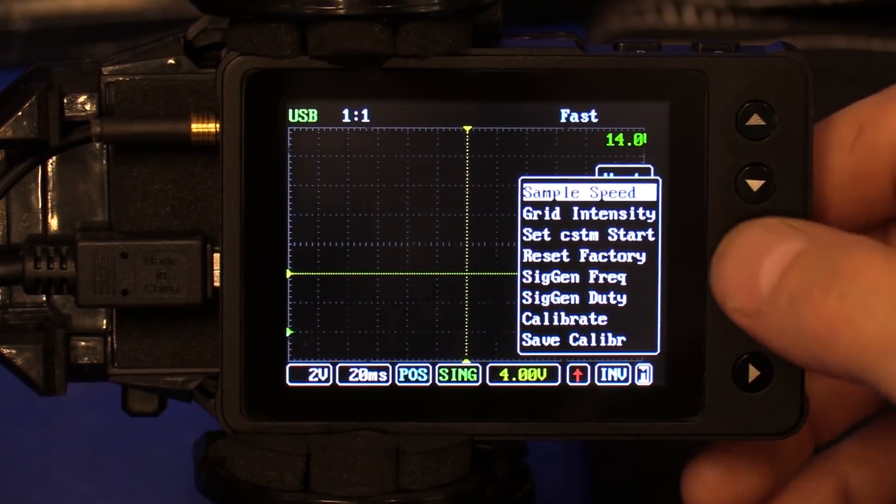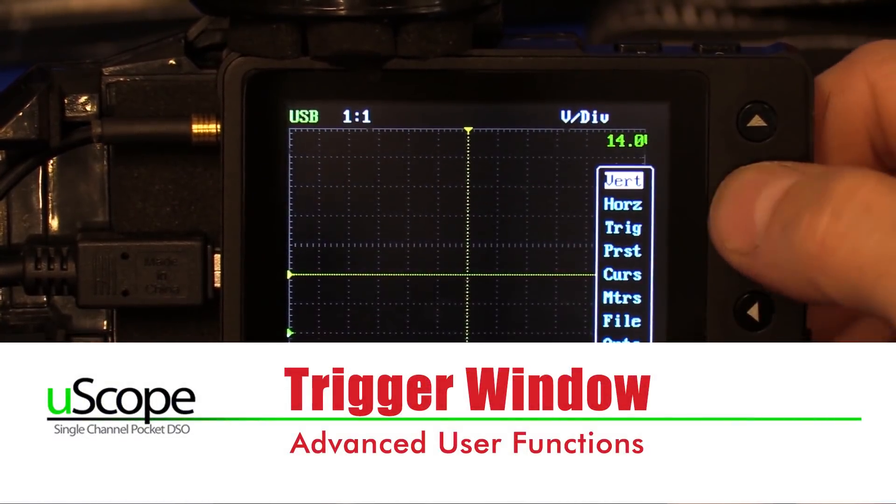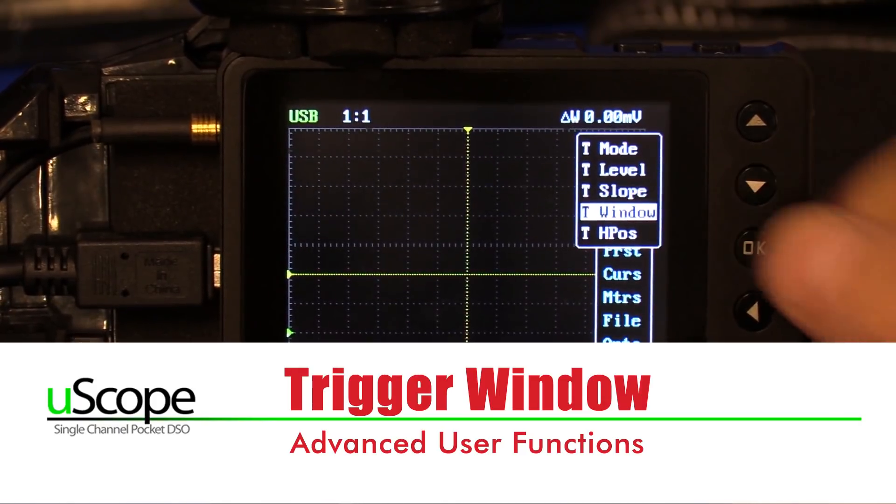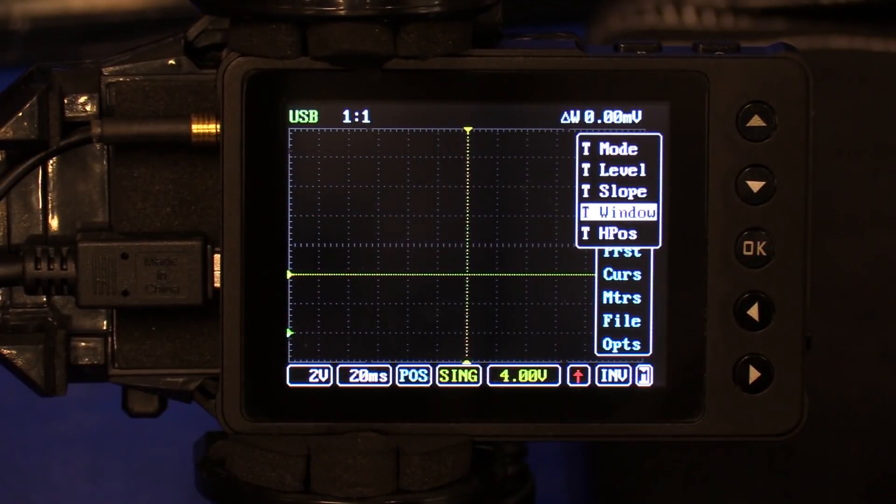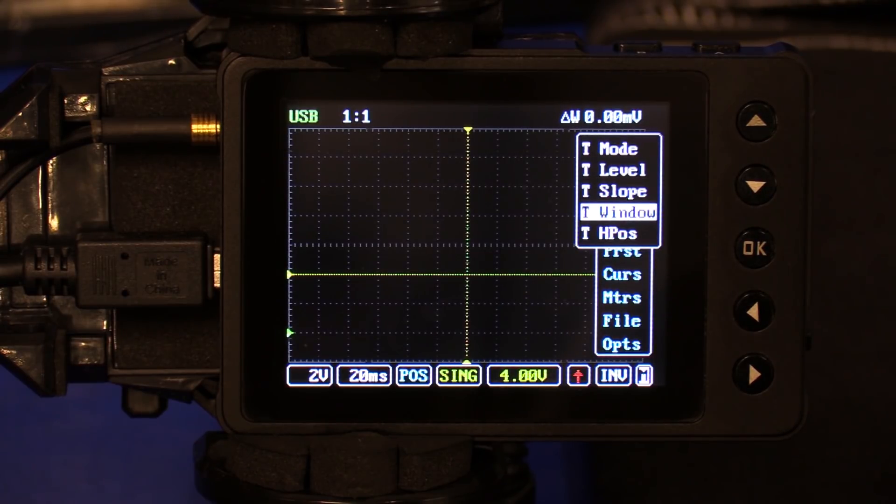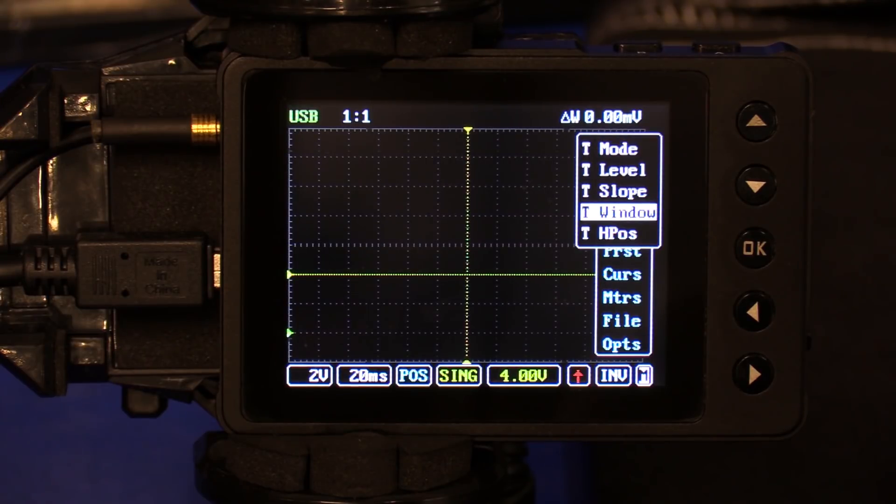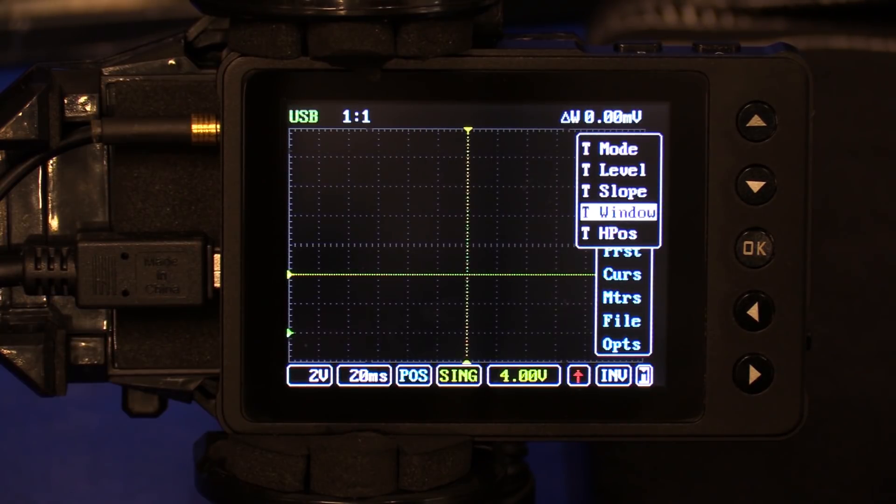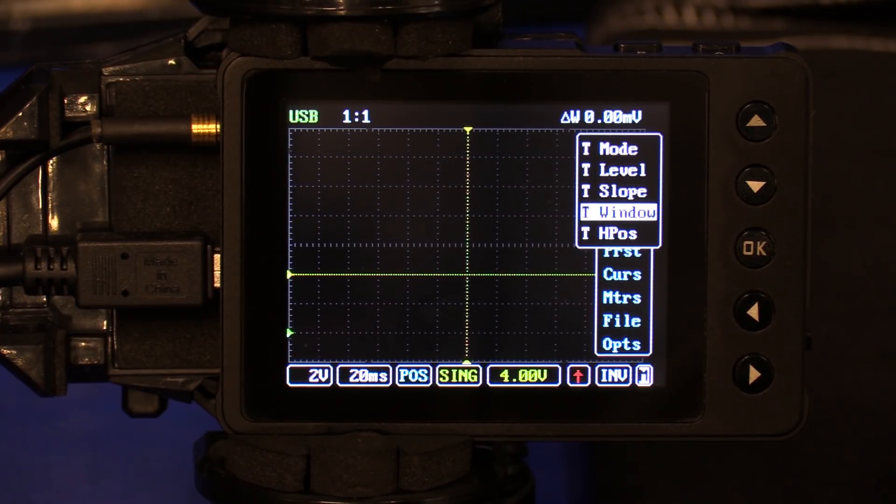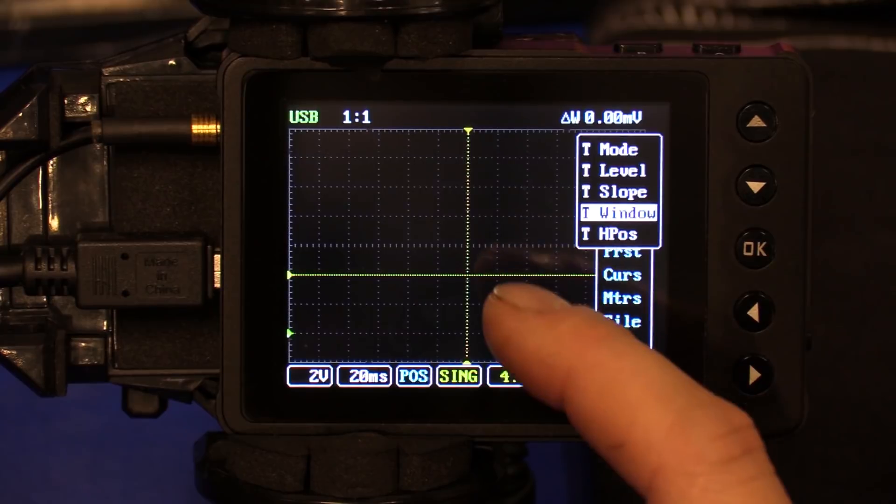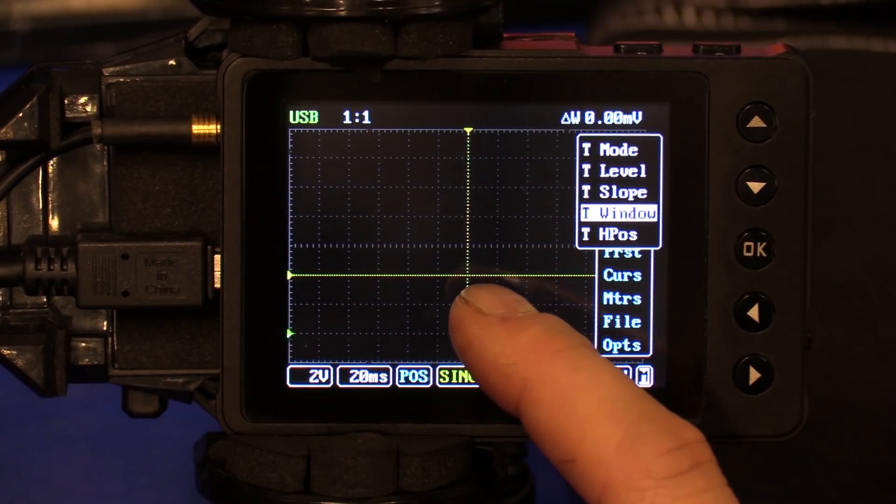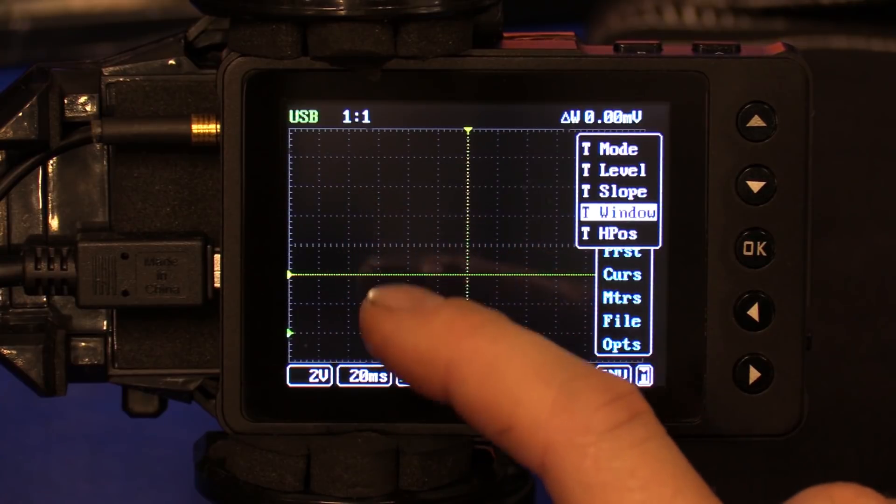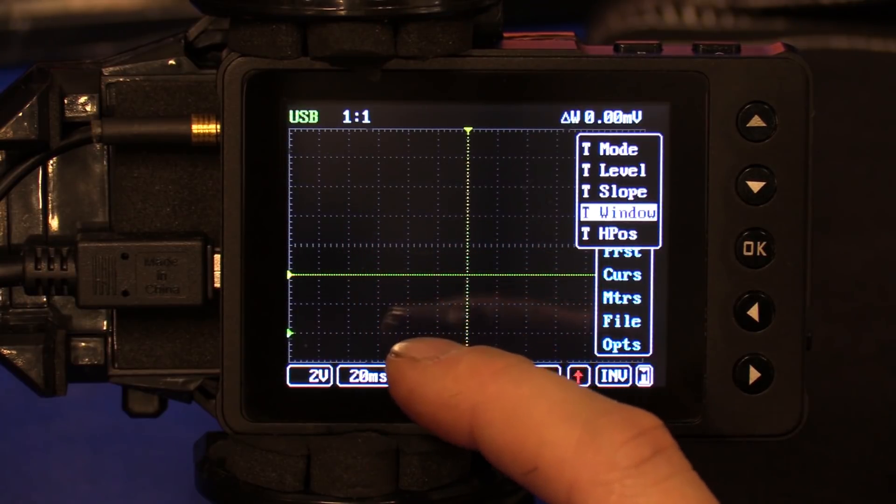Before we get to that, I do want to cover this trigger window. The trigger window is useful for complex pulse signals with varying amplitude. The best example I can give you right now is AC wheel speed sensors. It is sometimes difficult if you're trying to track an intermittent wheel speed dropout in a specific range of speed. It would be useful to use the trigger window because we can then look at a range of threshold versus a single point.